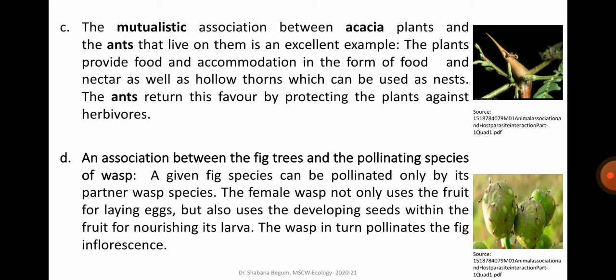The next example is the association between fig trees and the pollinating species of wasp. A fig species can be pollinated only by its partner wasp species. The female wasp not only uses the fruit for laying eggs but also uses the developing seeds within the fruit for nourishing its larvae. The wasp in turn pollinates the fig inflorescence.